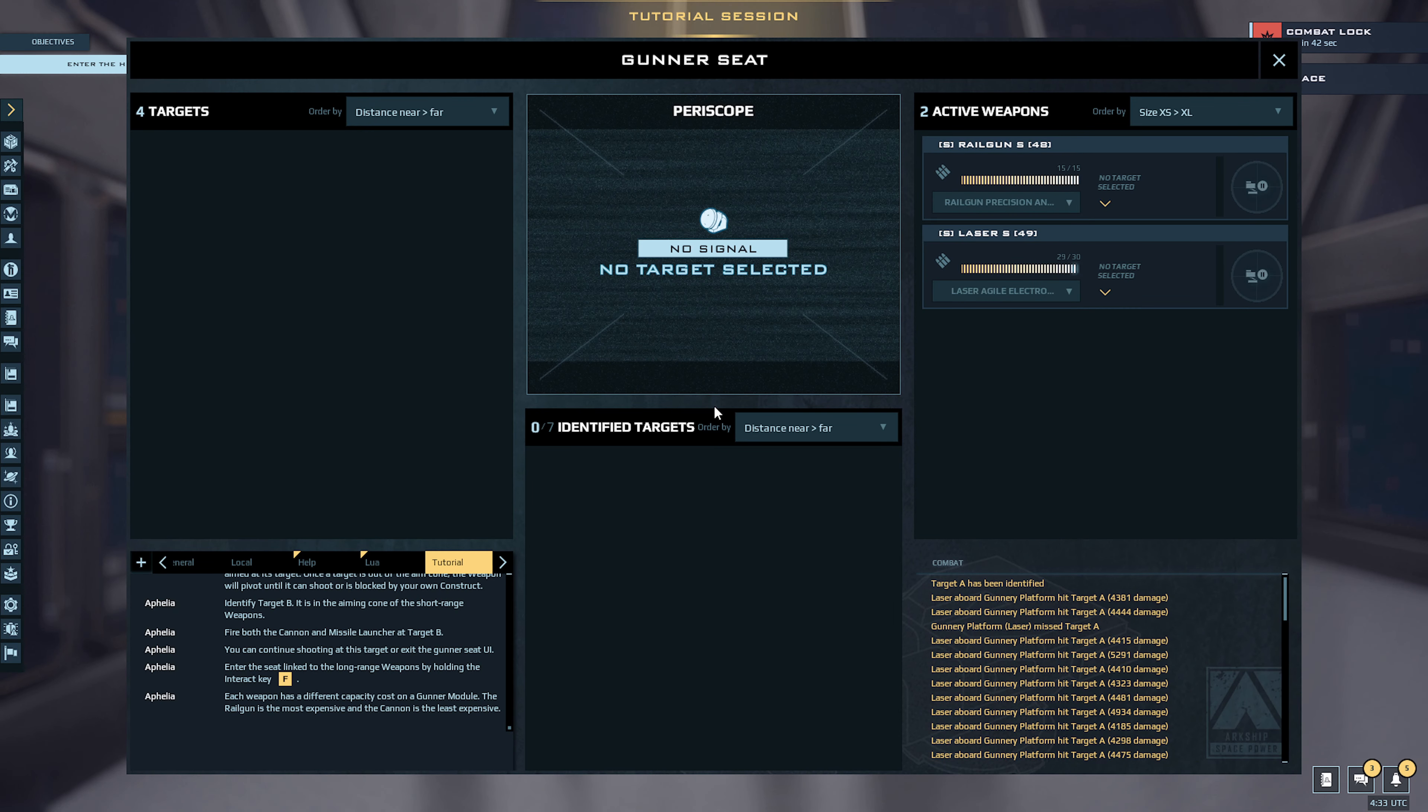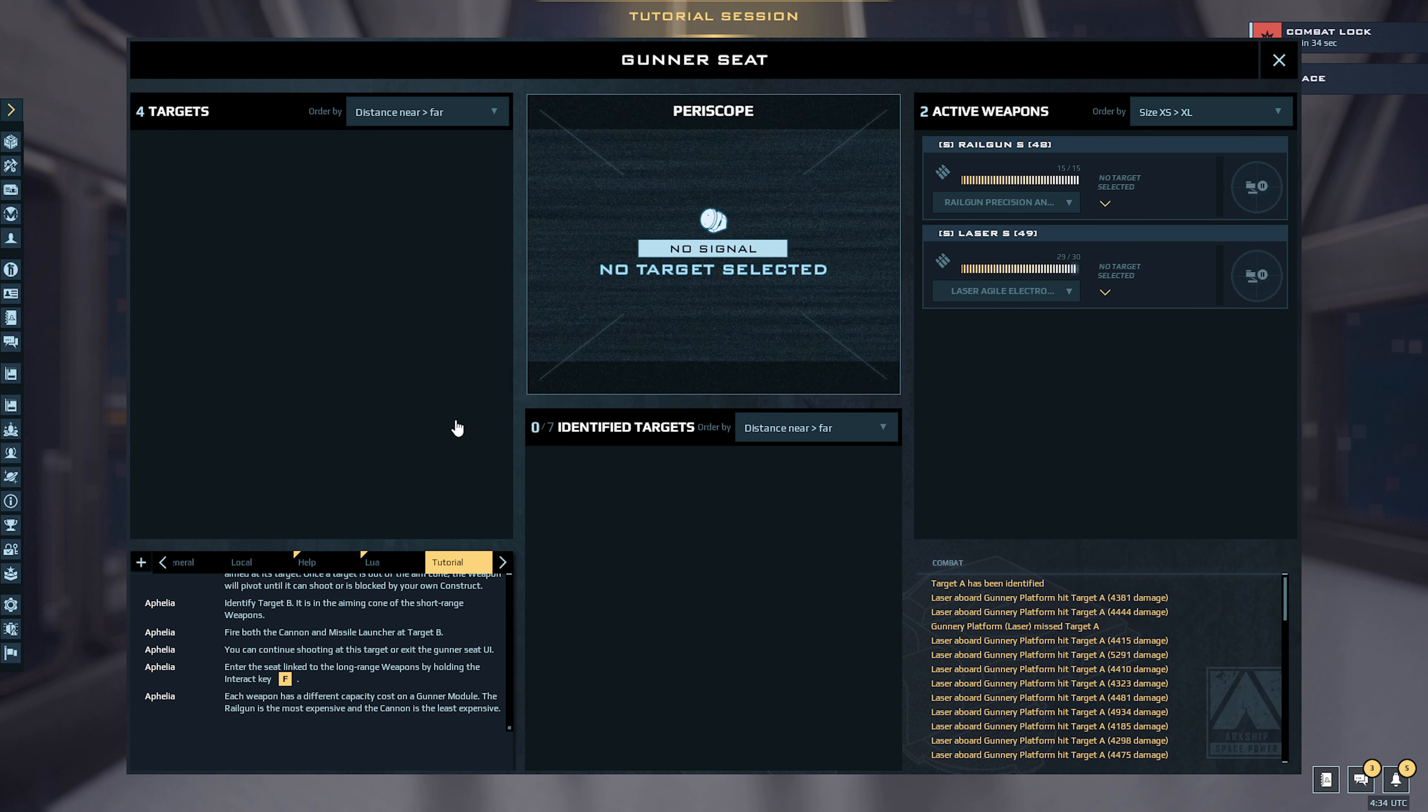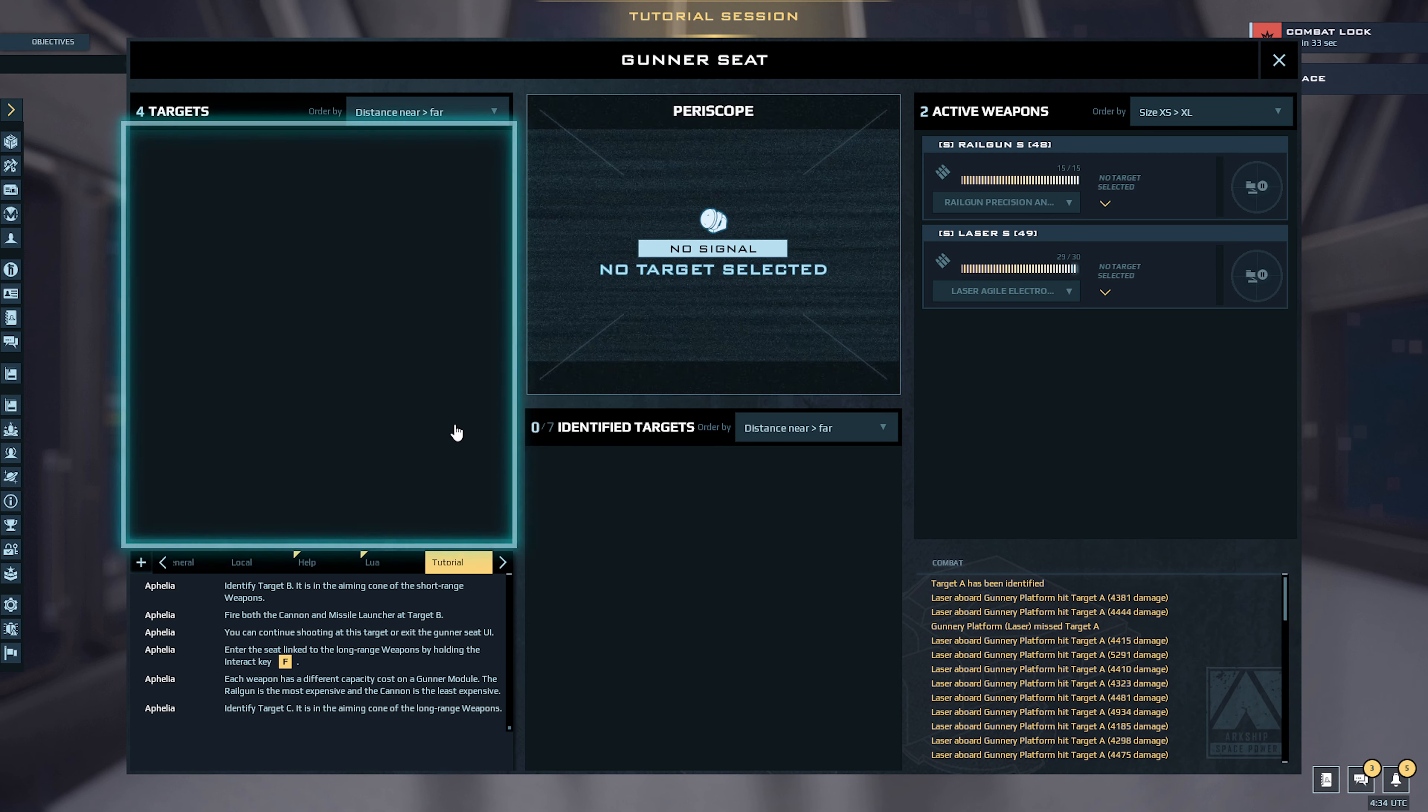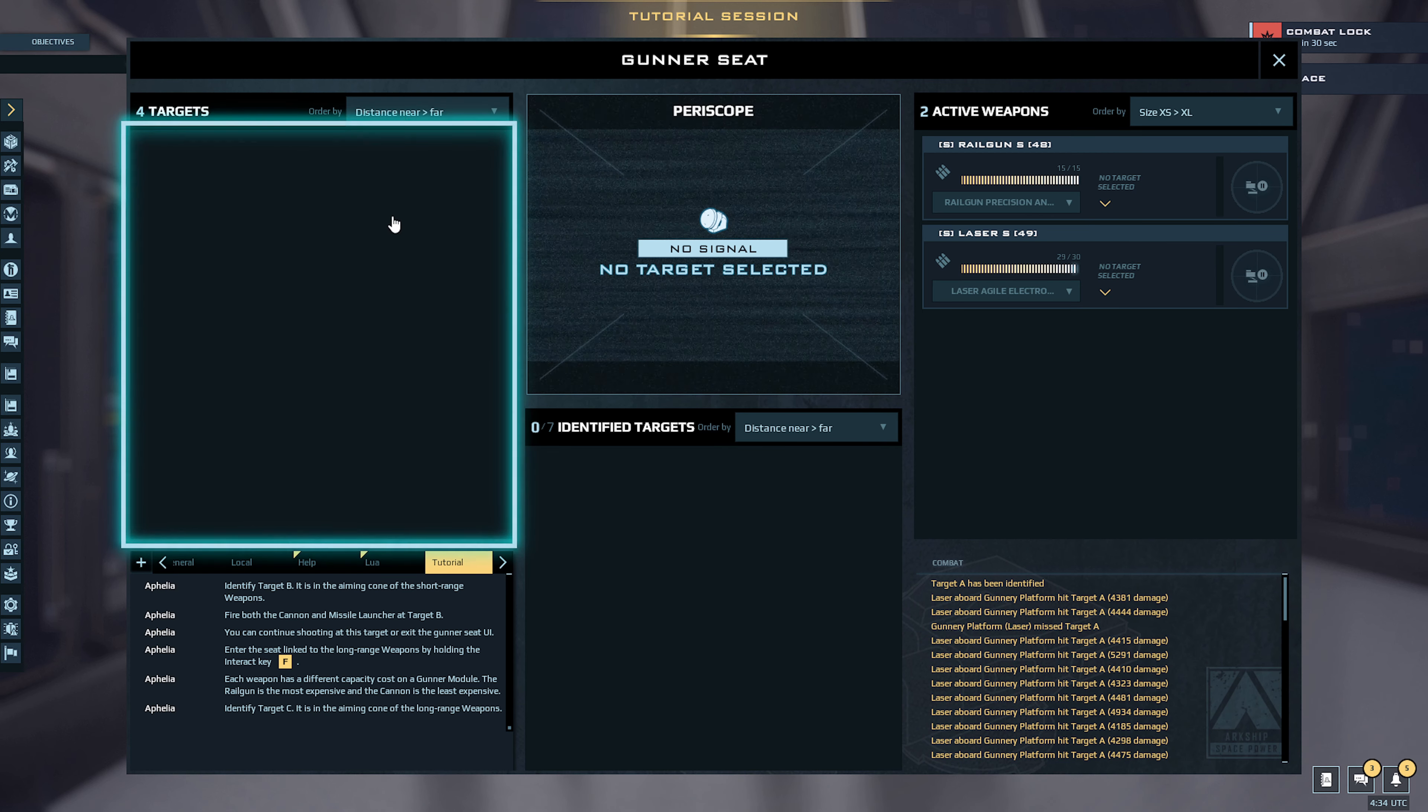Each weapon has a different capacity cost on a gunner module. The railgun is the most expensive and the cannon is the least expensive. Identify target C. It is in the aiming cone of the long range weapons.